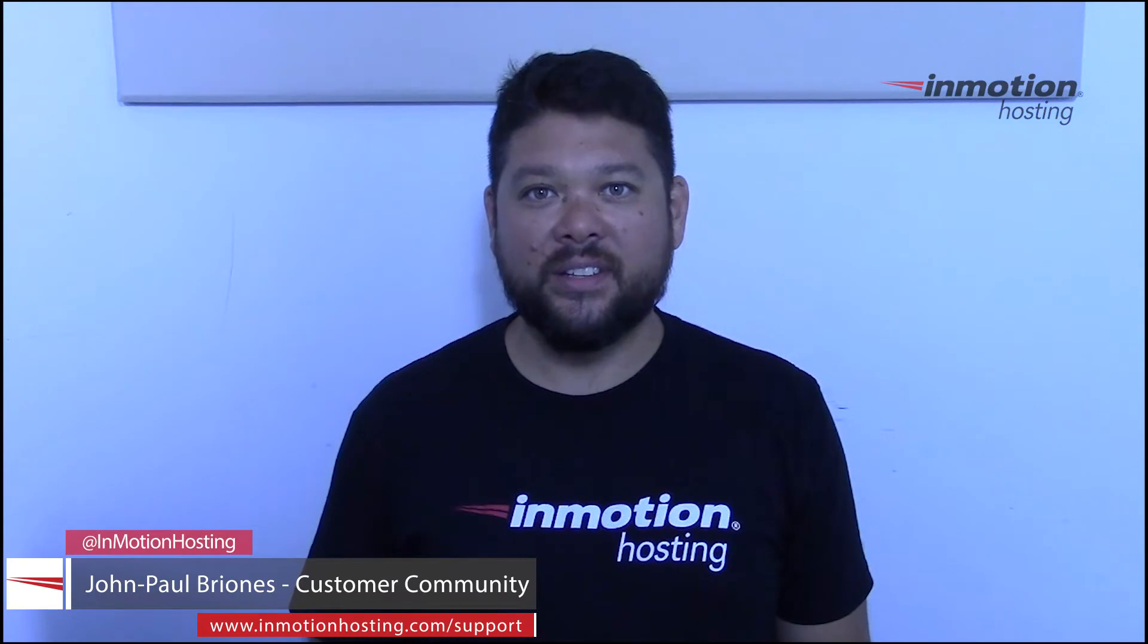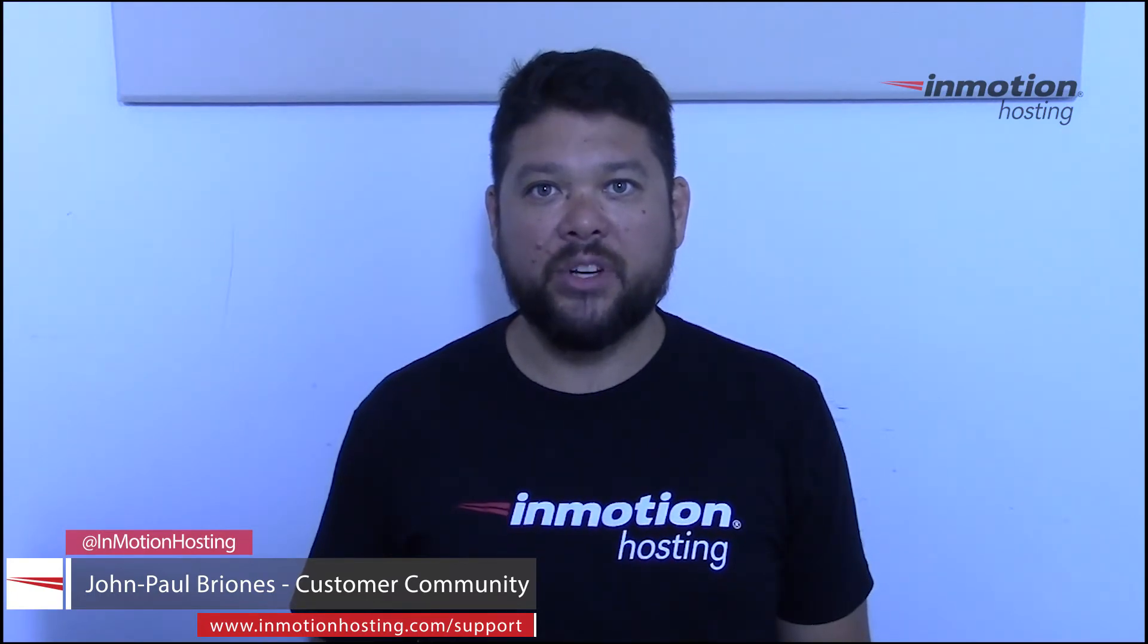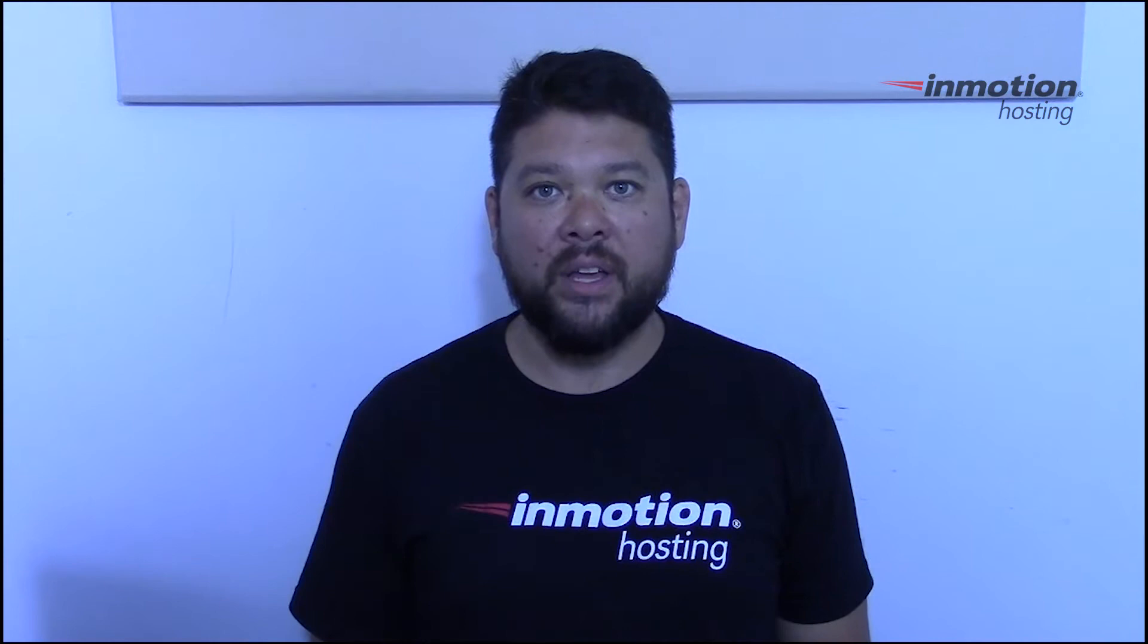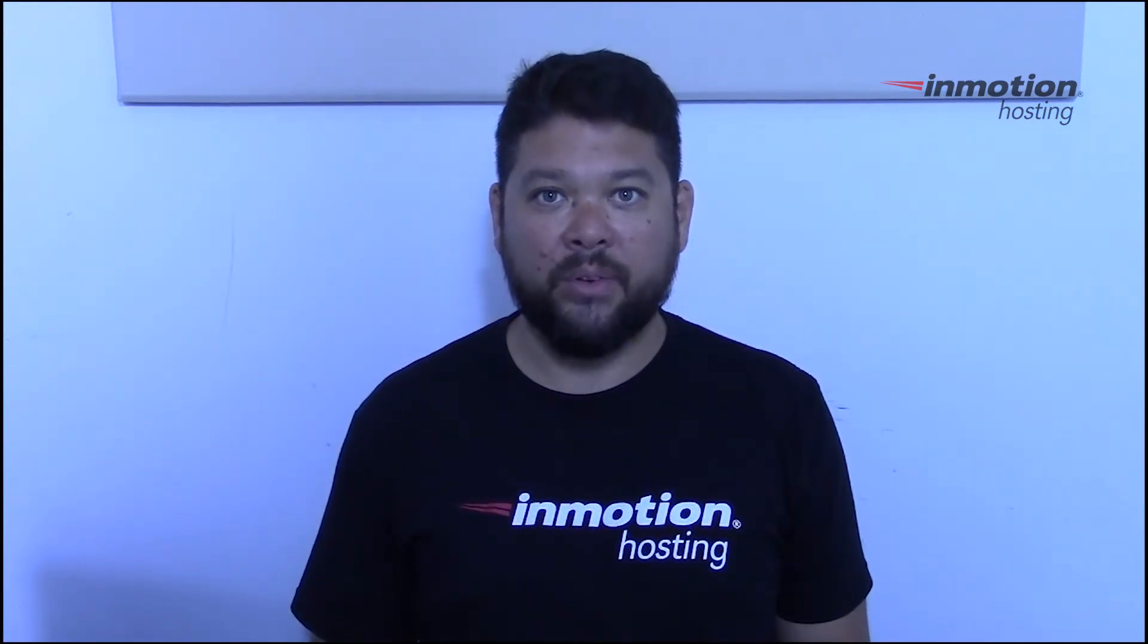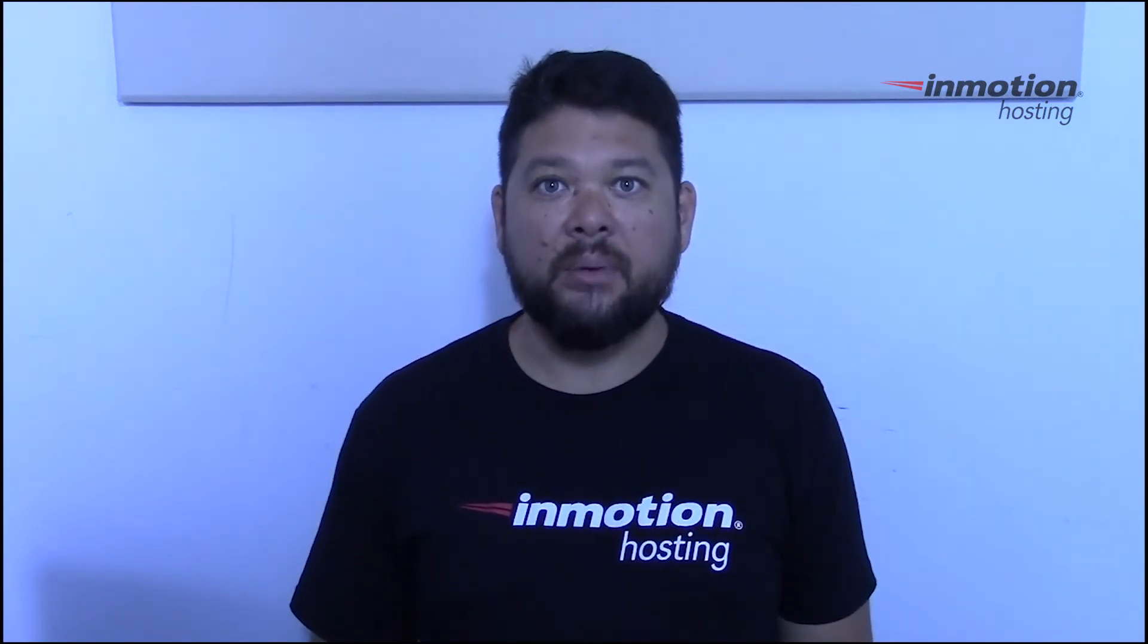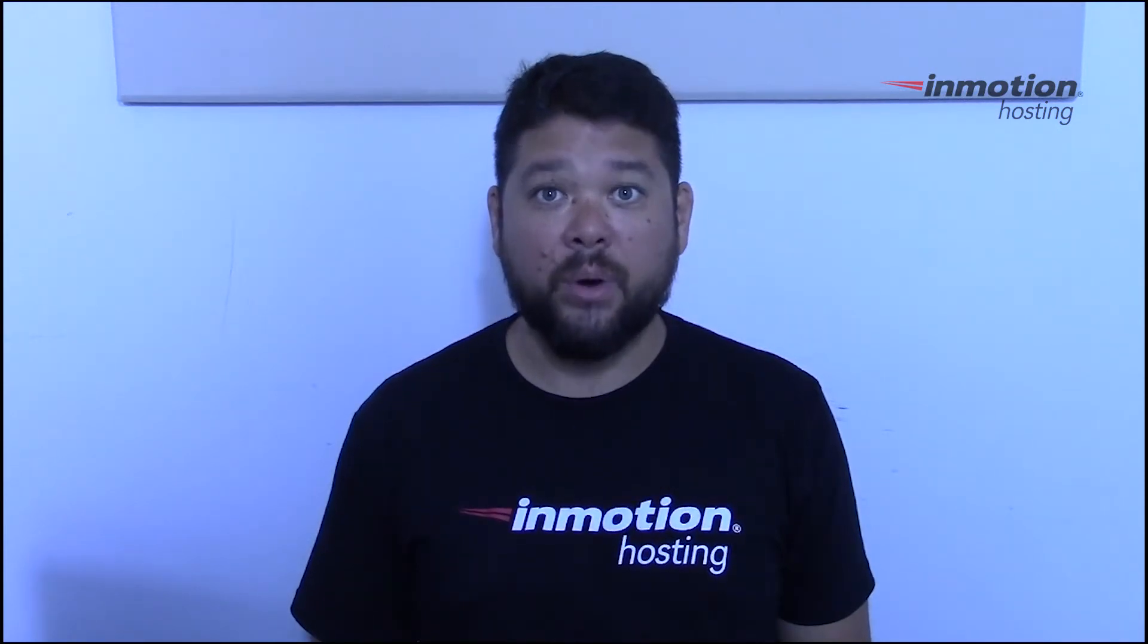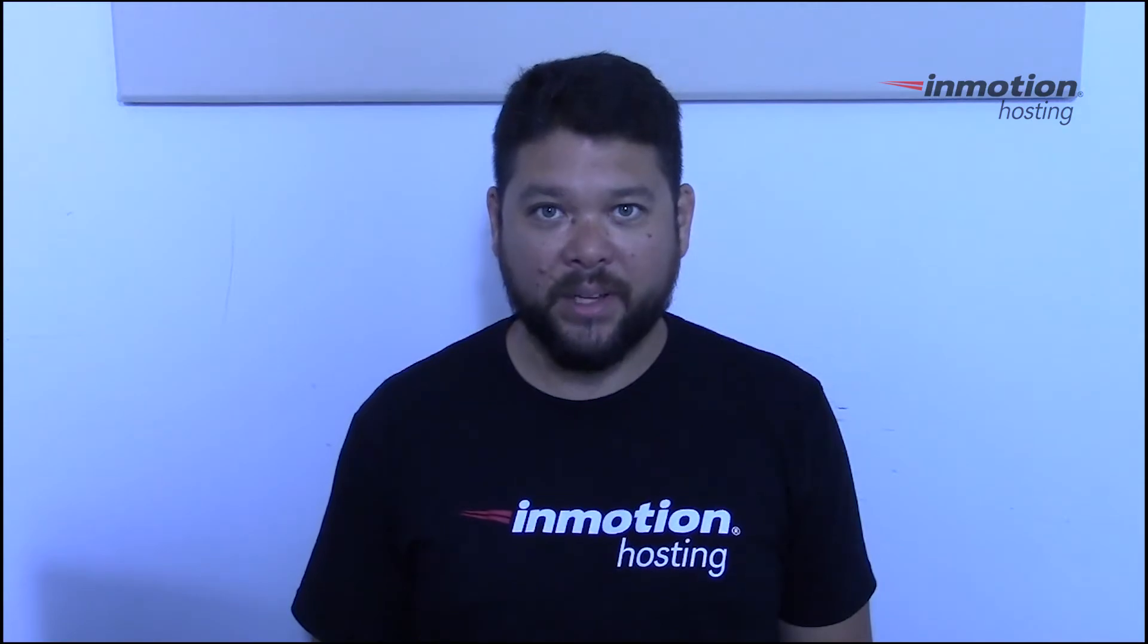Hi everyone, John Paul Briones here from InMotion Hosting and thank you for joining us for another video in our series on the All-in-One SEO Pack Plugin for WordPress. Today we're going to show you how to generate an XML sitemap for your WordPress site using the All-in-One SEO Pack Plugin.